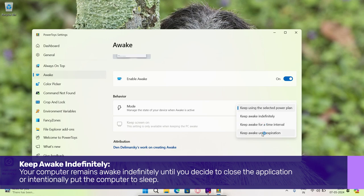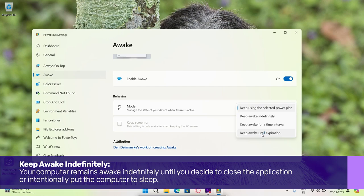Your computer will remain awake indefinitely until you decide to close the application or intentionally put the computer to sleep.